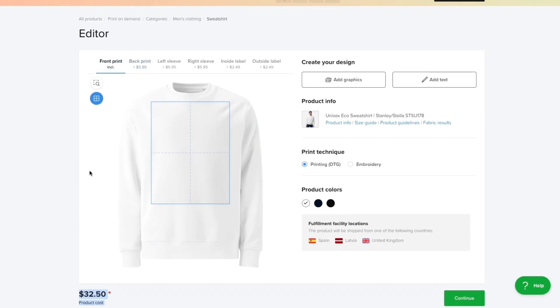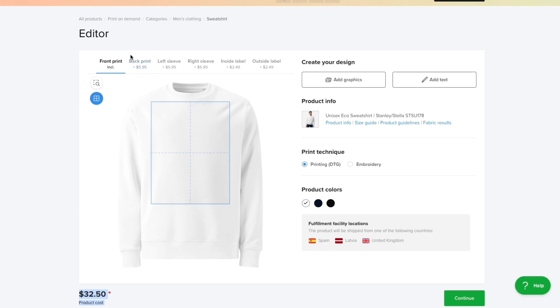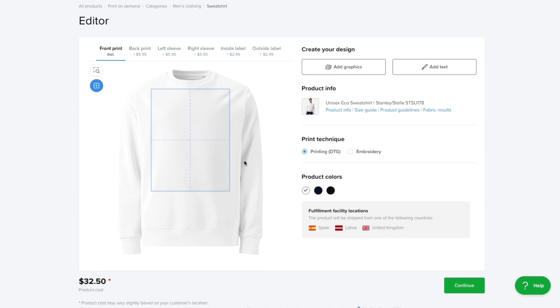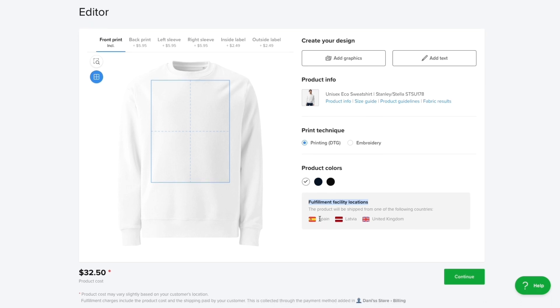If you just do the front print it's this price and if you want any of these extras it will cost what it shows. This product has three different colors: white, navy and black. The fulfillment facility locations are Spain, Latvia and the UK.